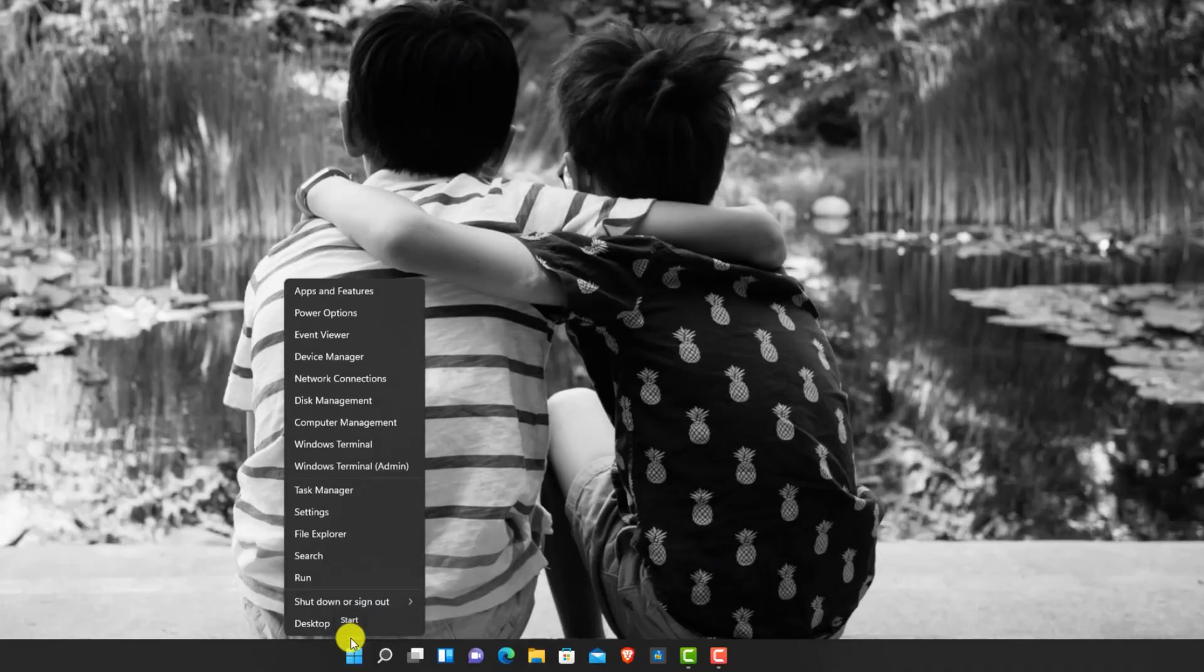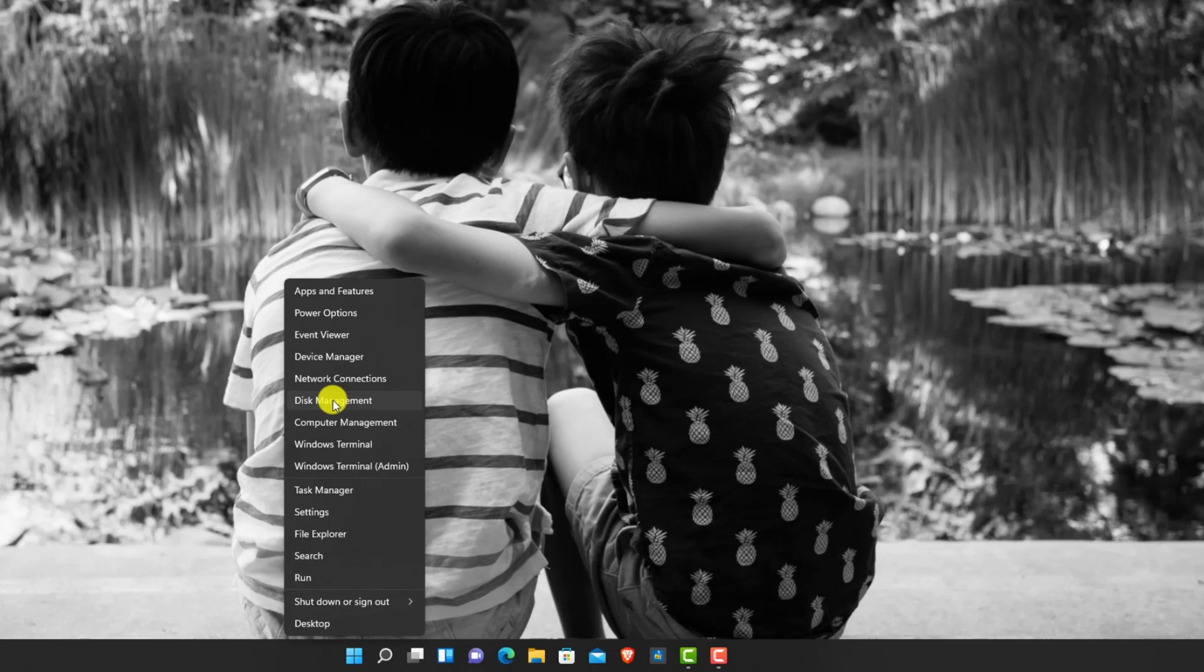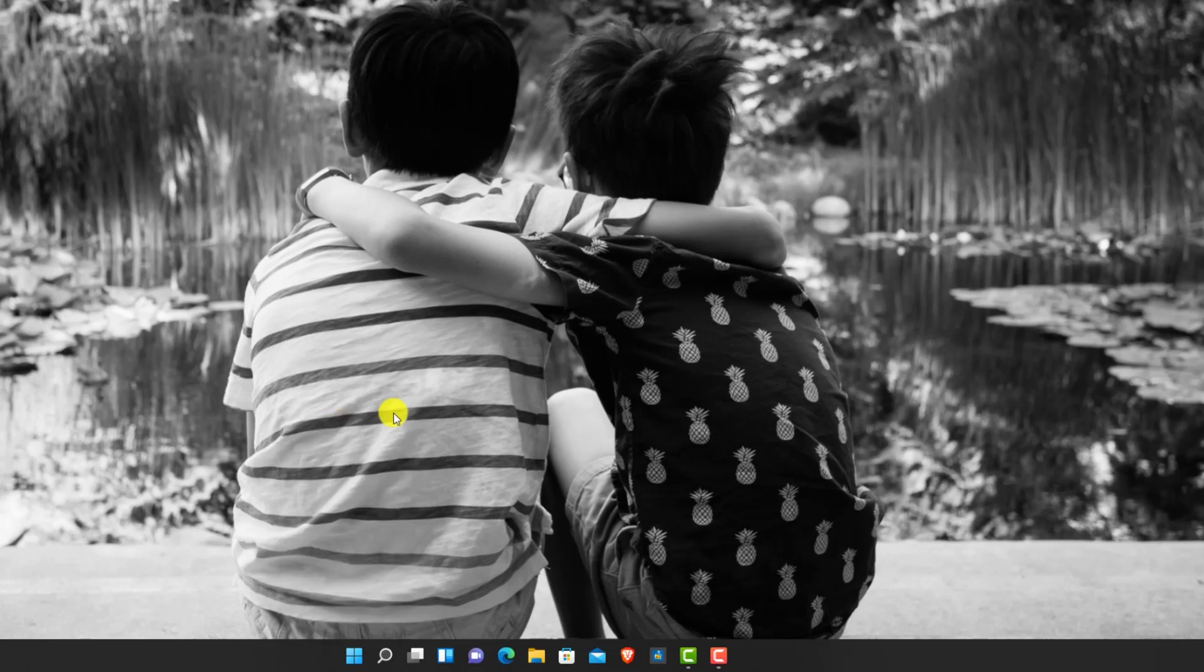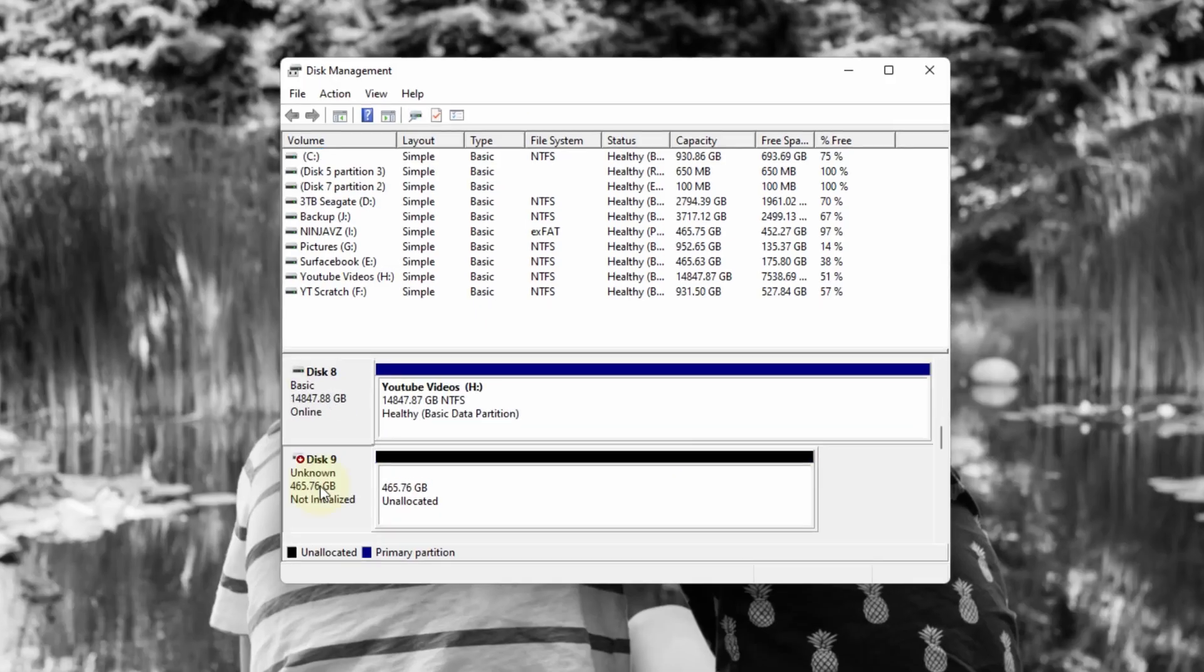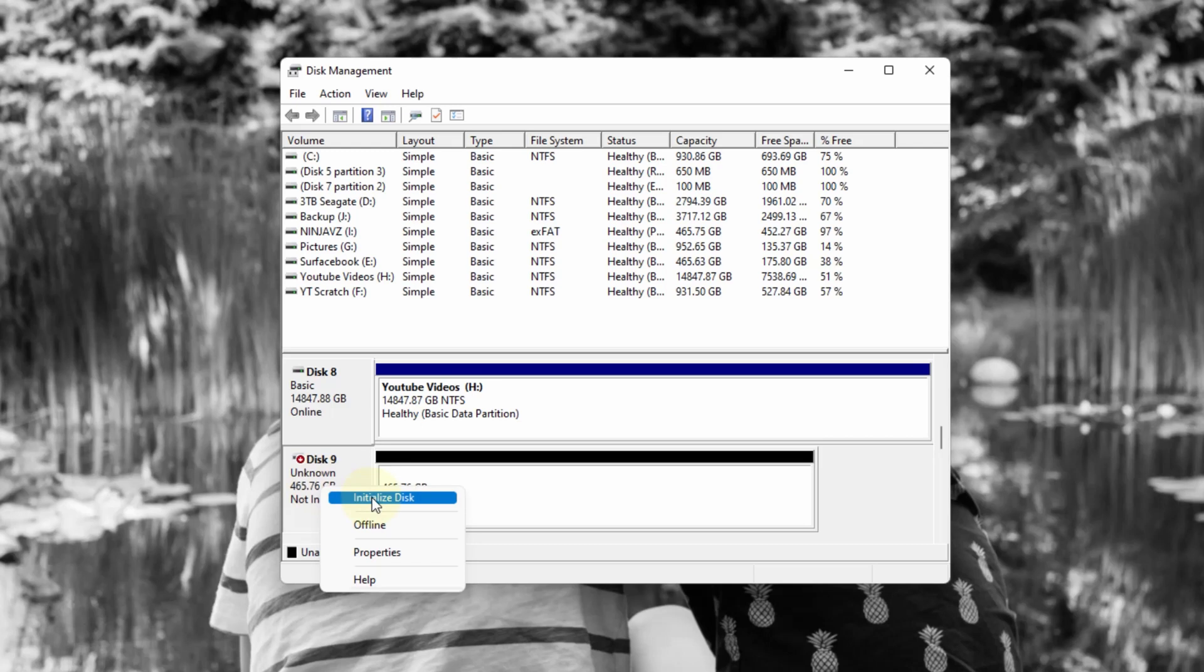So before you can actually start using the drive, you do have to initialize and format it. So under Windows, you go to Disk Management. Once you go to Disk Management, you locate the disk. So for me, it's disk 9. I'm just going to initialize the disk.